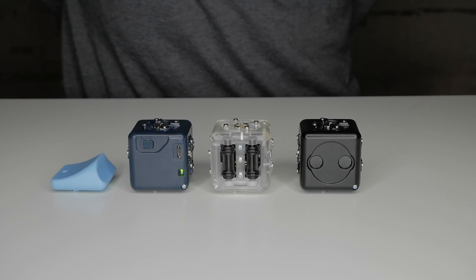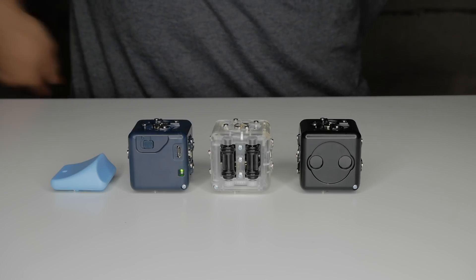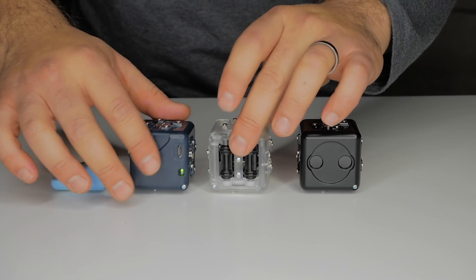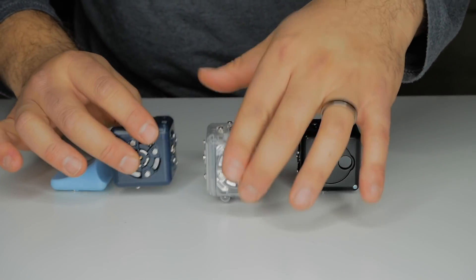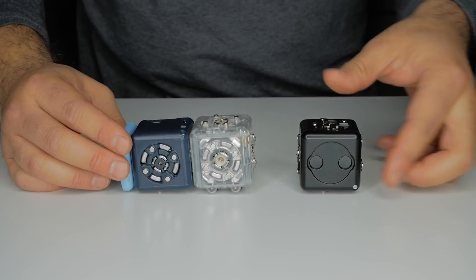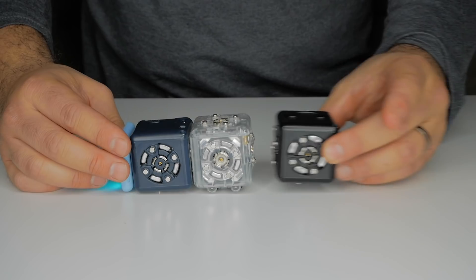So let's get started by building a robot like the one you see here. This robot uses the battery, bluetooth hat, distance, and drive Cubelets.